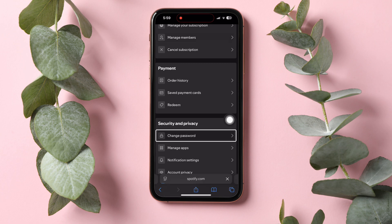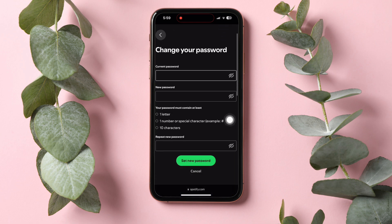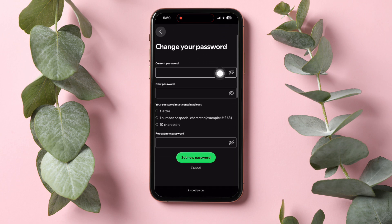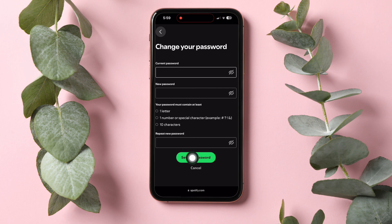After that, you need to type in your current password. Then you can put in your new password. Once you're done, just select Set New Password.